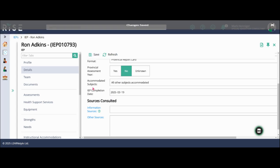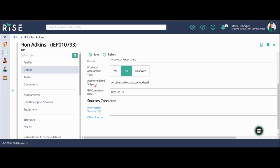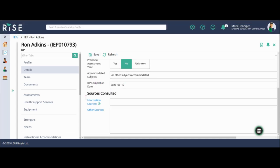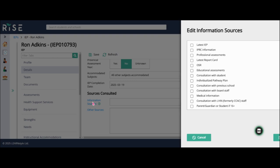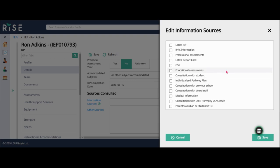The IEP completion date is next. And then we have information sources. So this is where we're collecting our information for the development of the IEP.